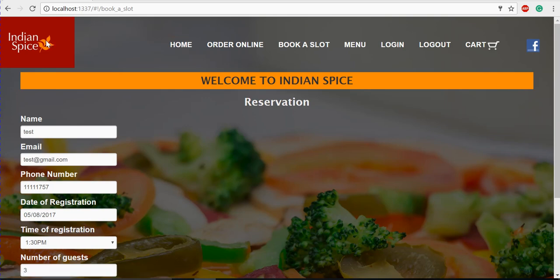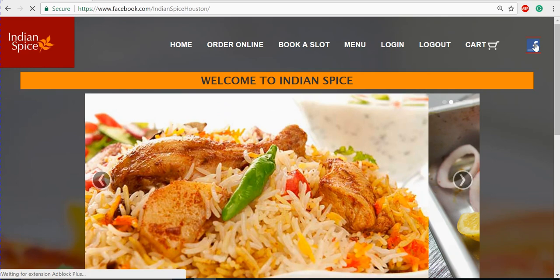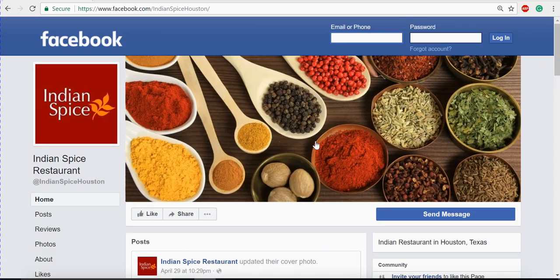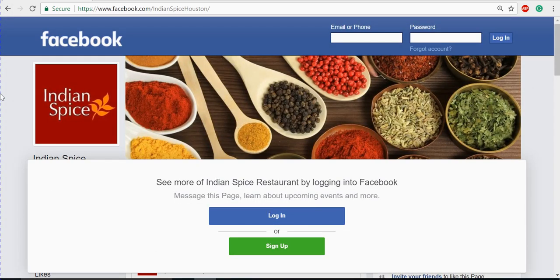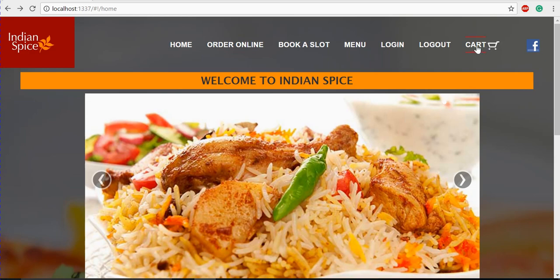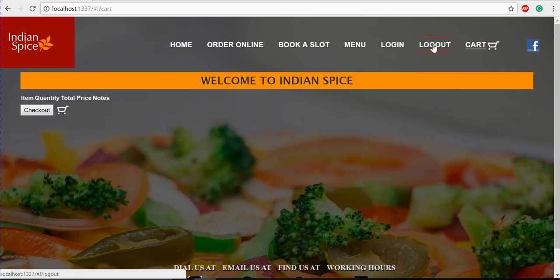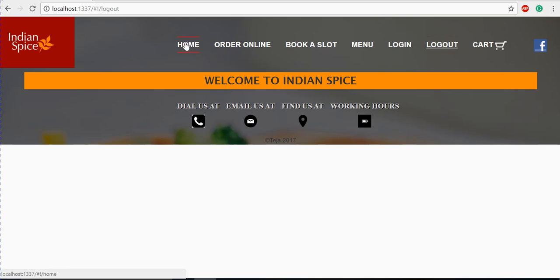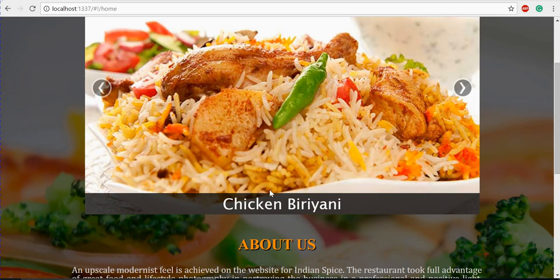If you go to the home page and click on the icon, it redirects to the home page. We also have a Facebook page linked to the website, which opens our Facebook page. After checking out, the cart is cleared and shows no items. If you click logout, the user gets logged out. This is our home page and this concludes our project.